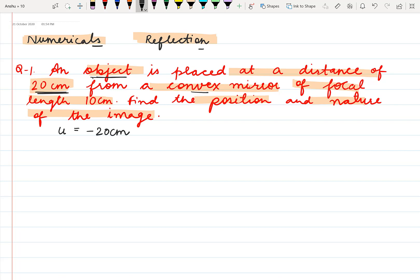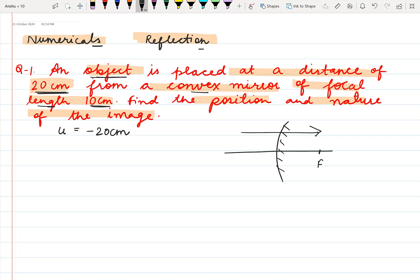We have given the focal length of the convex mirror to be 10 cm. Whenever a convex mirror is there, just think about this diagram in your mind — the focus of a convex mirror is behind the mirror and is in the direction of incident light. So for the convex mirror, the focal length is positive, meaning f is given plus 10 cm. We have to apply the sign conventions and mention here the sign whether it is positive or negative.